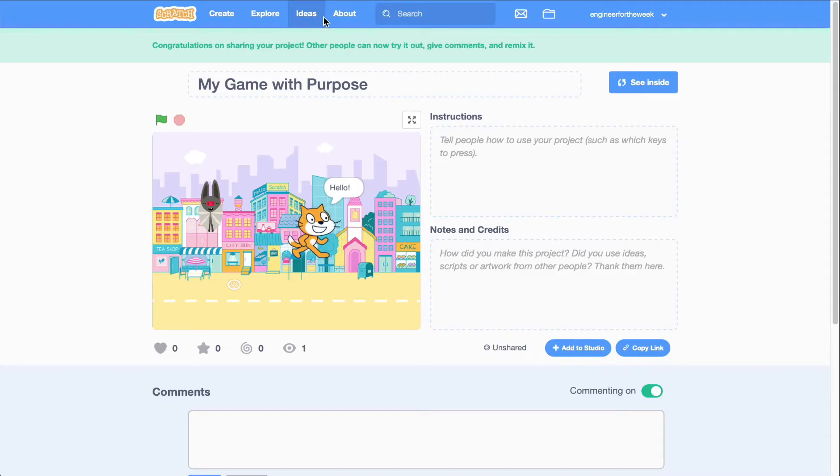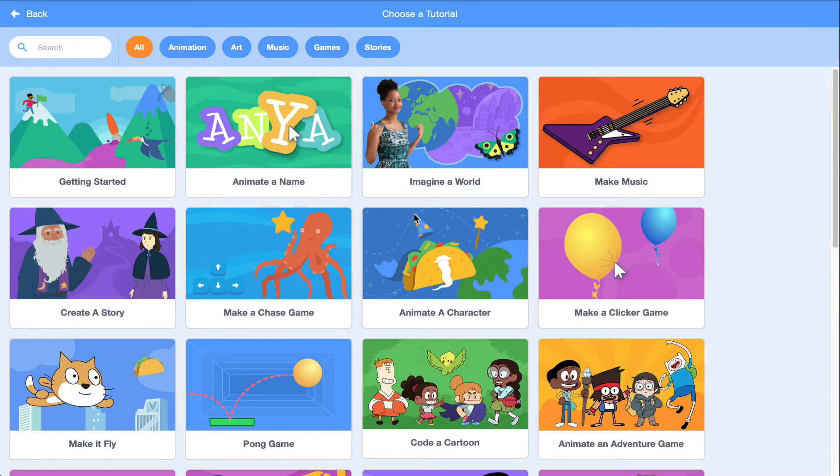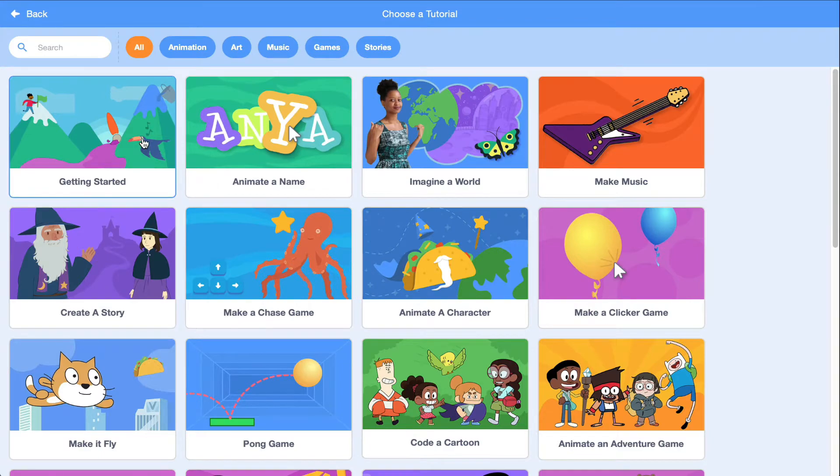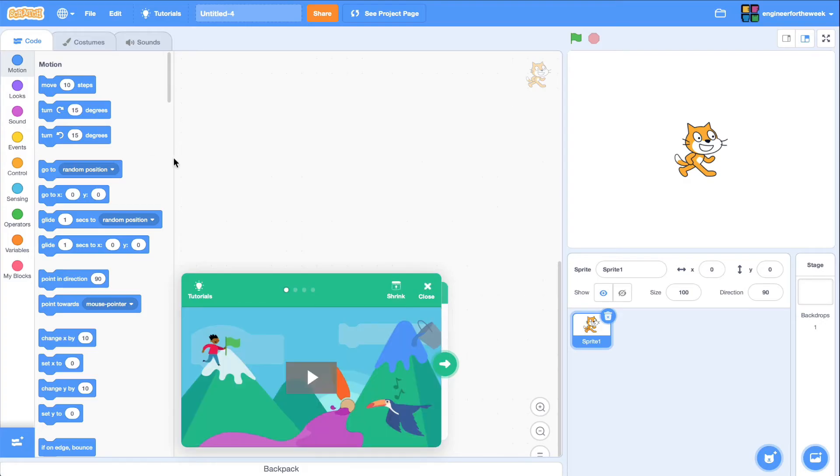Now that you have a good idea of how the scratch editor works, we recommend that you complete a few of the online tutorials before moving on to create your own game. This will help you build confidence with all the possible things you can do in scratch. Have fun programming with your engineering team, and we can't wait to see what you'll build.